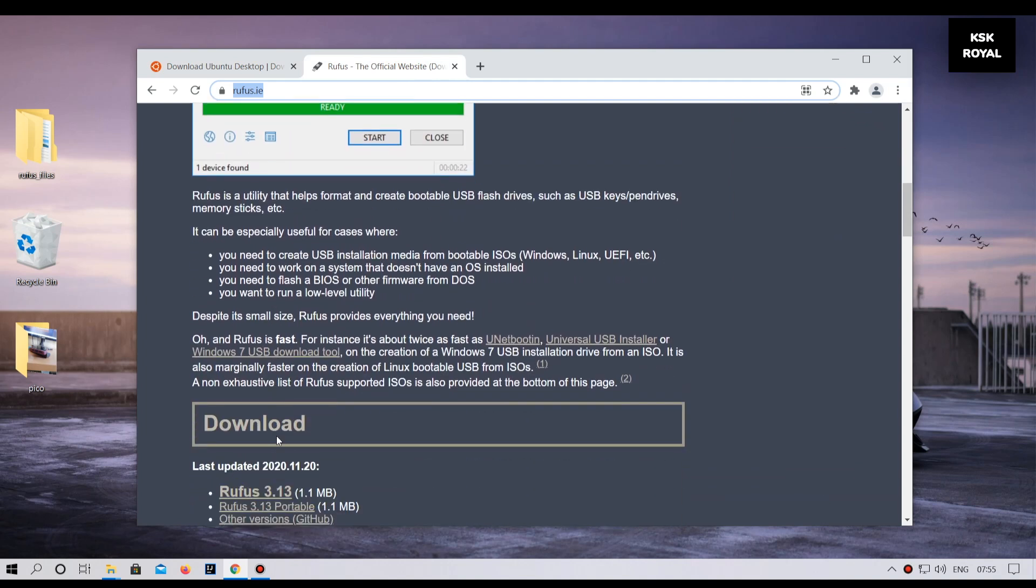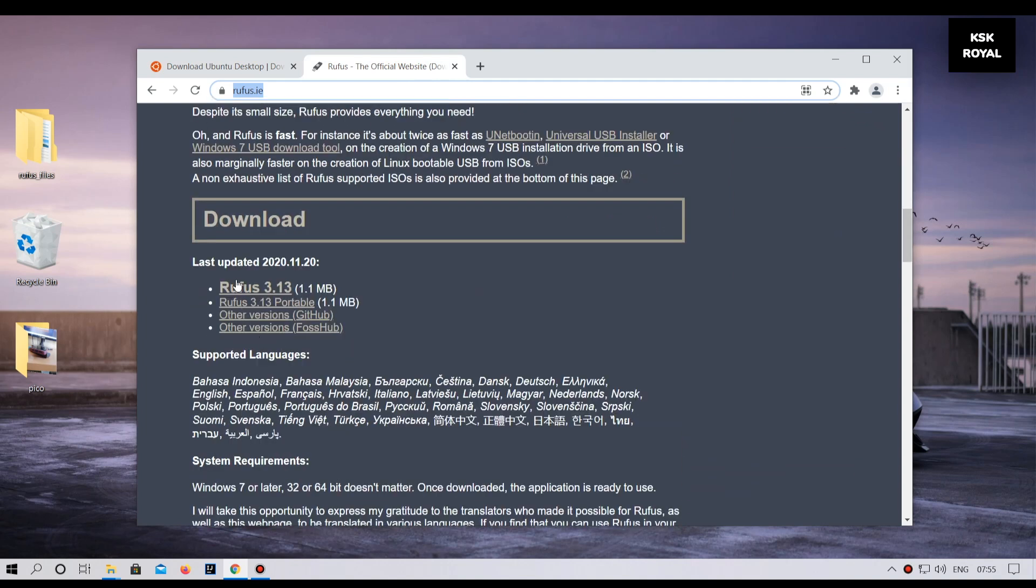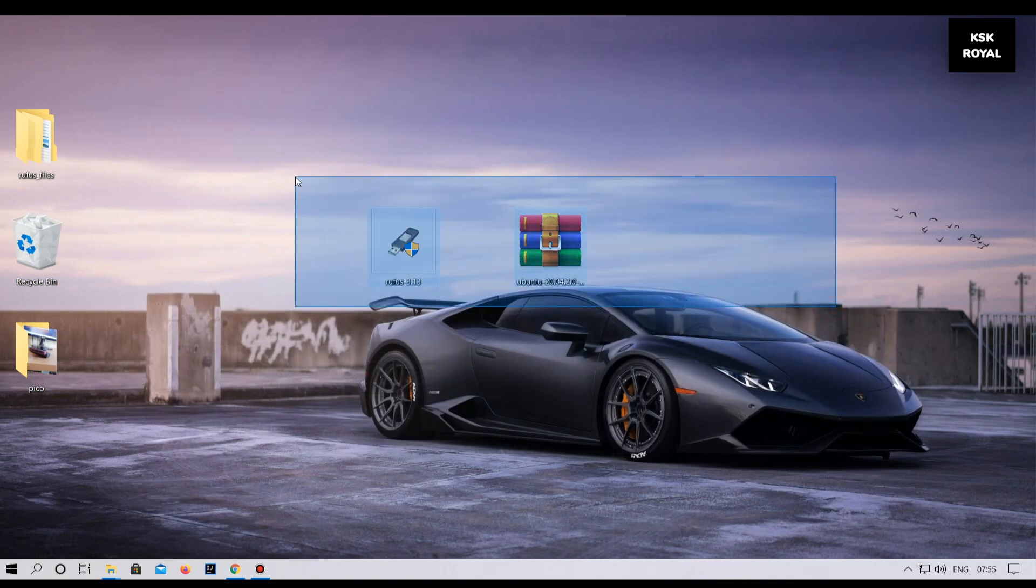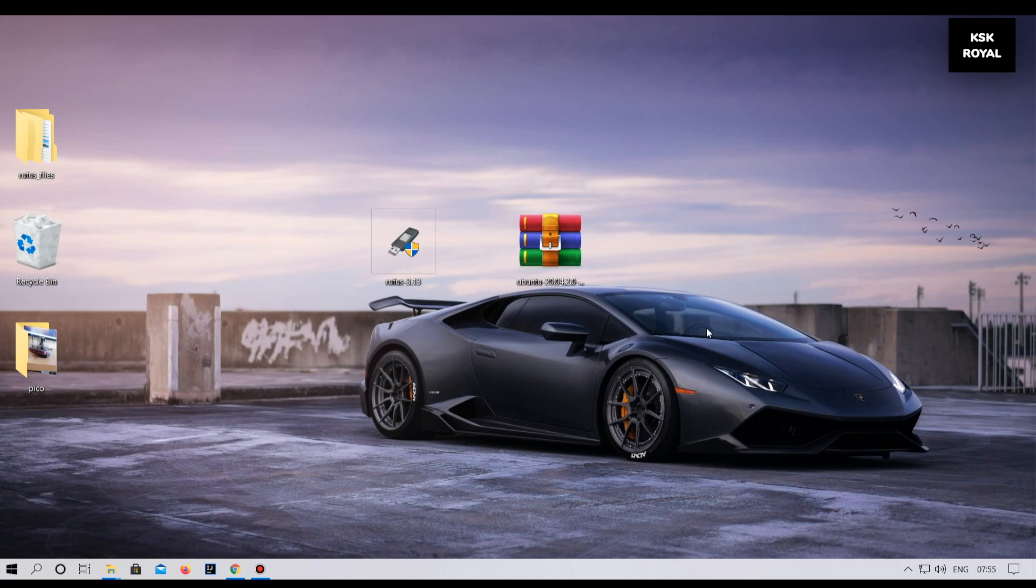Next up, head over to the second website from the second link and download the latest version of Rufus. Once it's done, connect your external SSD through USB 3.0 for faster read and write speeds.